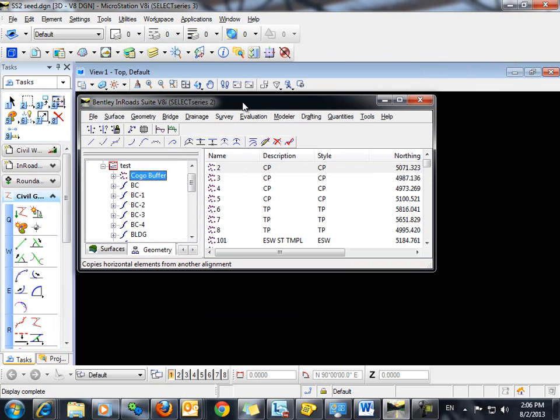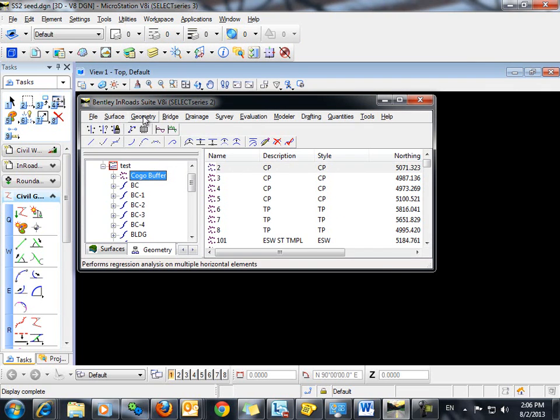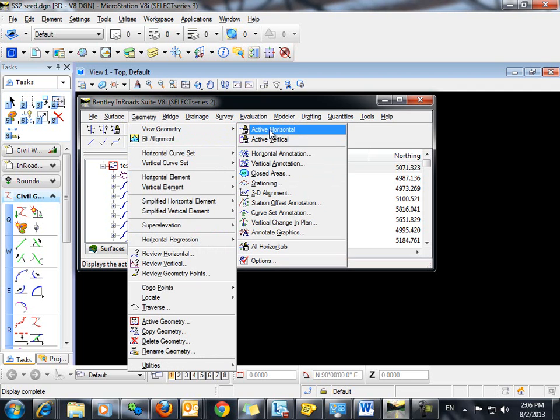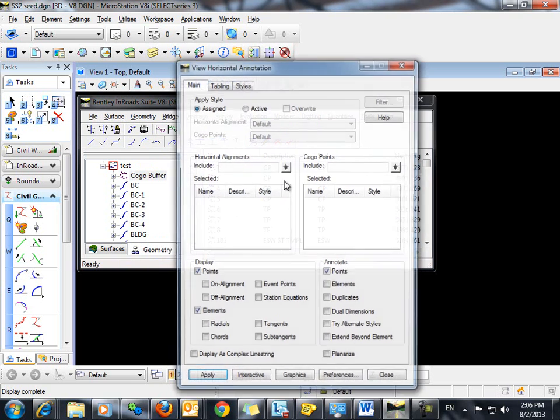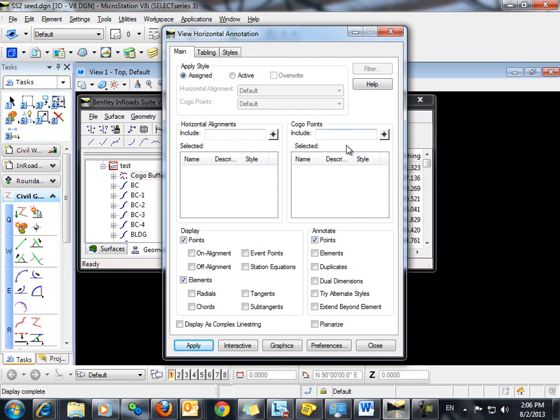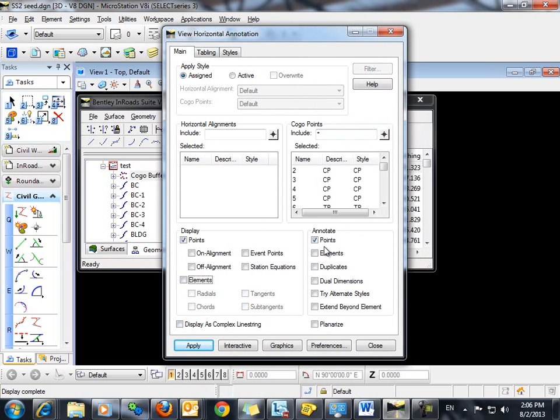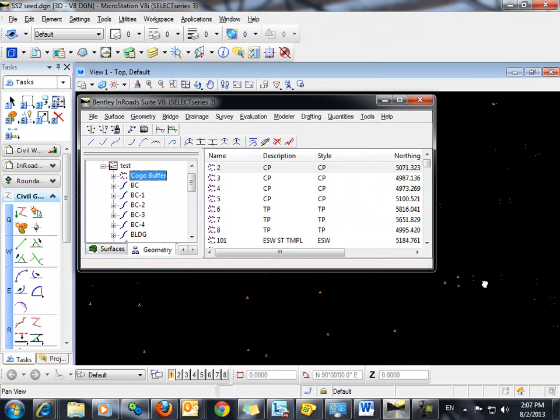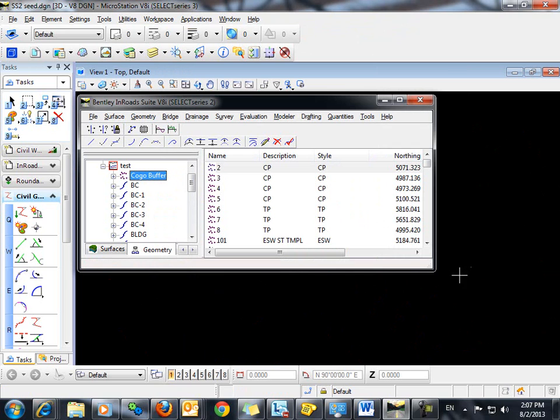So let's go ahead and display those COGO points, just the points themselves. We won't do any annotation at this time. Let's go ahead and display those in the design file. To do so, we'll go to geometry, view geometry, horizontal annotation. We will use the wild card to include all of our points. We want to display just the points and we do not want to annotate them at this time. So we'll click apply, close, values.